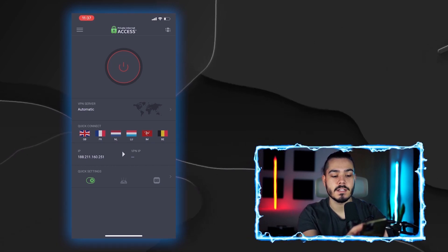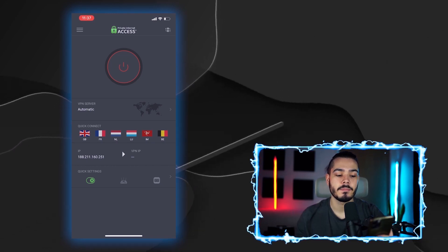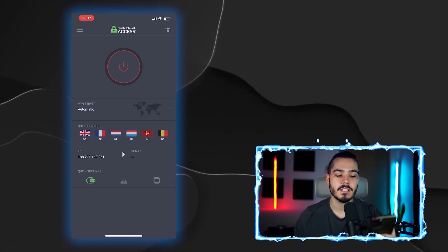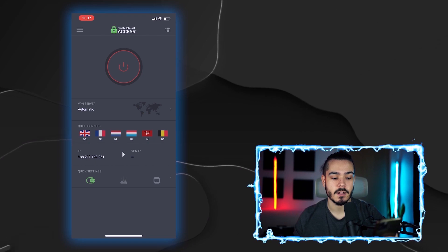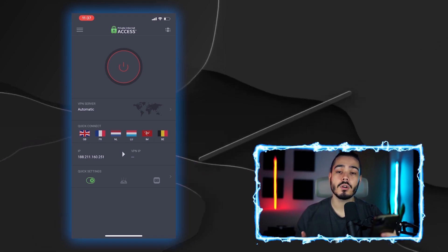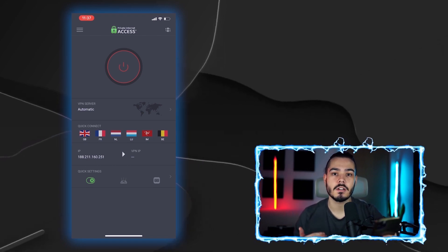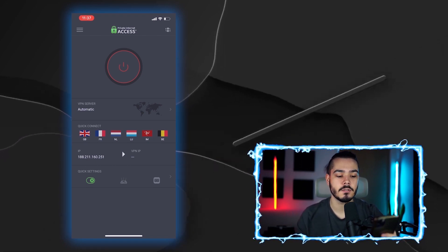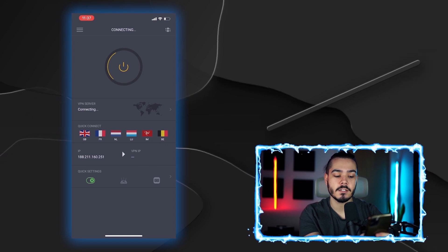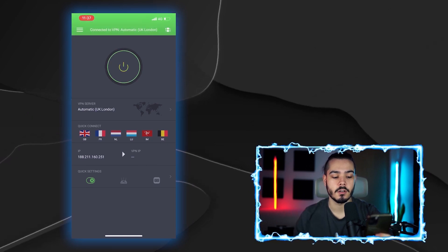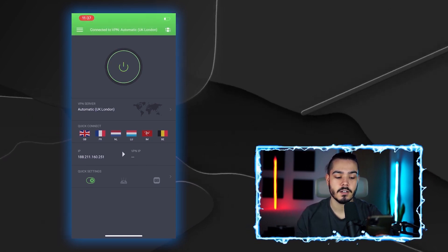All you have to do is press the on button and it will automatically connect you to the closest server. If you want to change the location you're using, you can use the quick connect options — for example, quick connect to France.